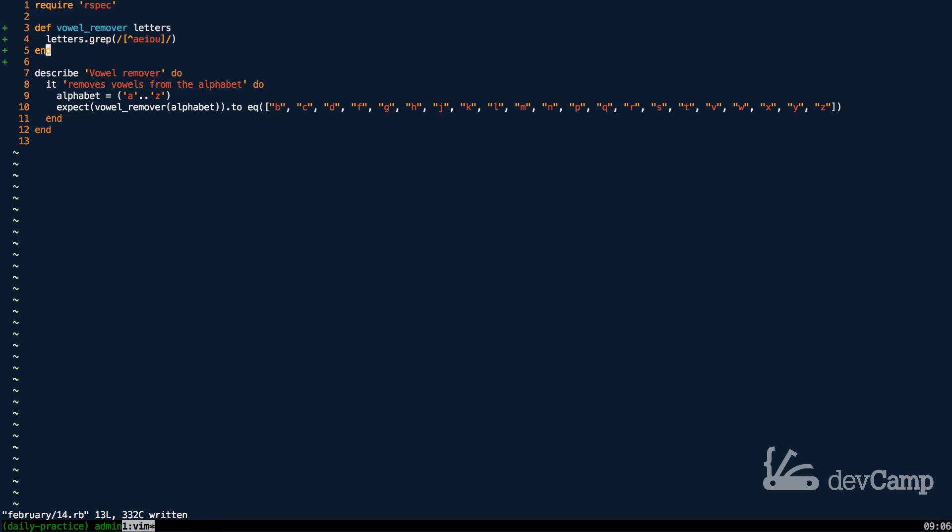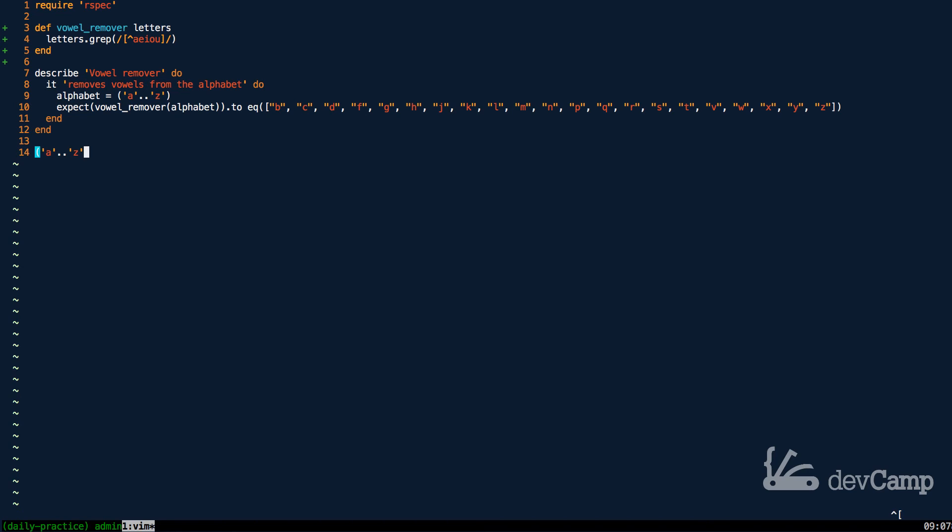Here what I can do is come down and say a..z. This is going to give me the alphabet, and now all I have to do is store this as a variable, so this can just be a variable of alphabet. Just to make sure this is working...